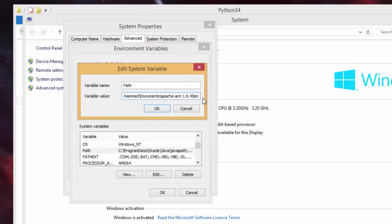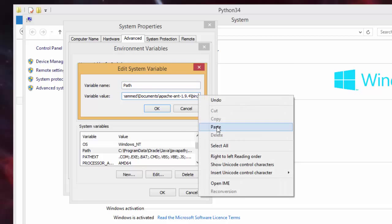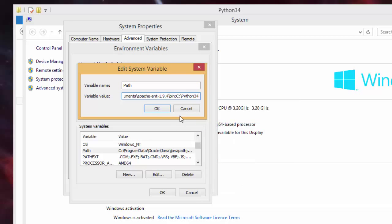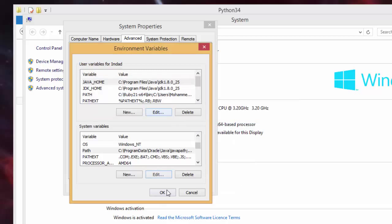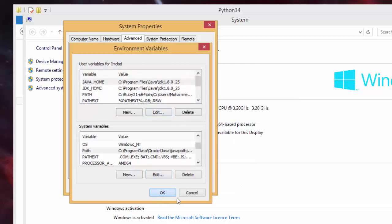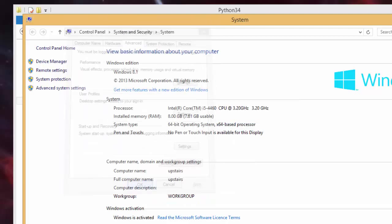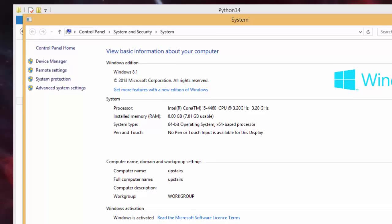What you need to do is type in a semicolon, and then you need to paste what we've copied earlier on. Once we click okay, click okay again, and click okay again.